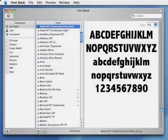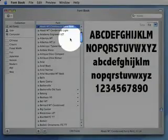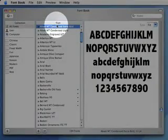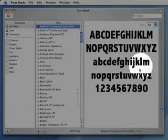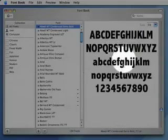The FontBook display consists of three columns: the Collection Column, the Font Column, and the Preview Area.